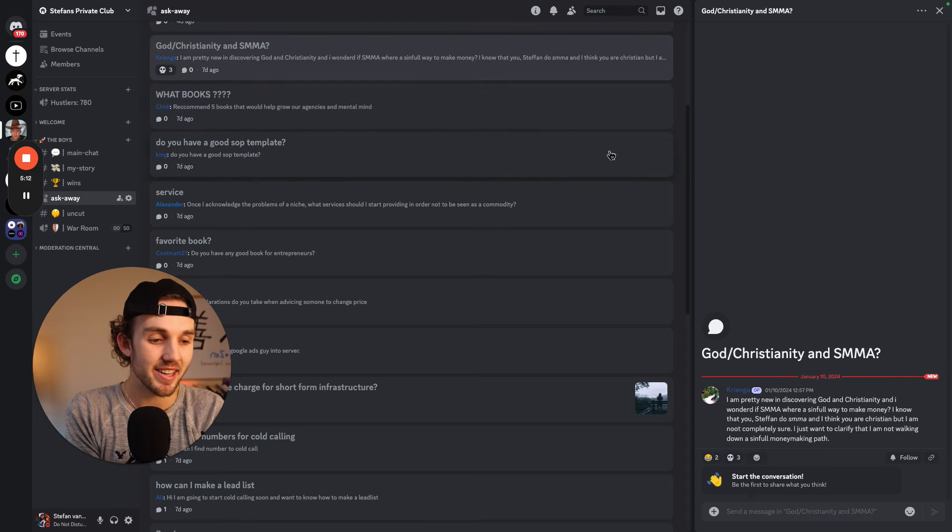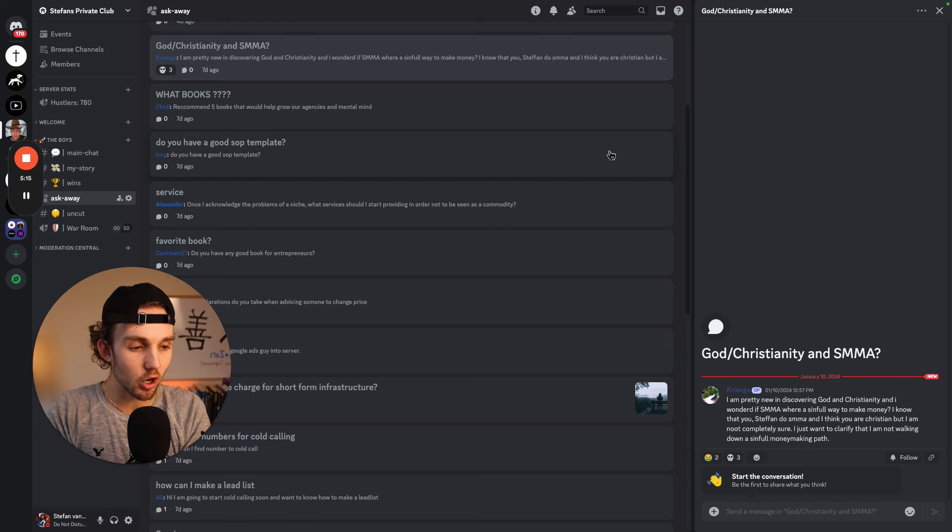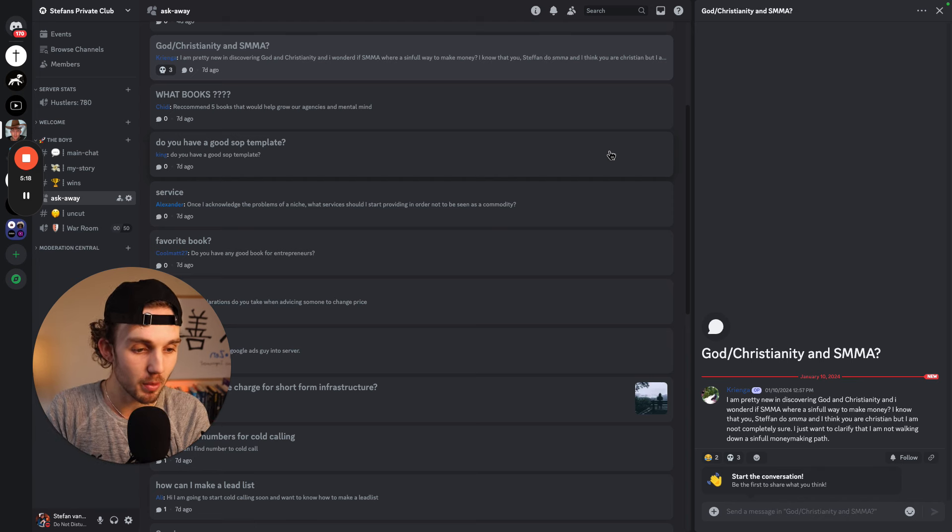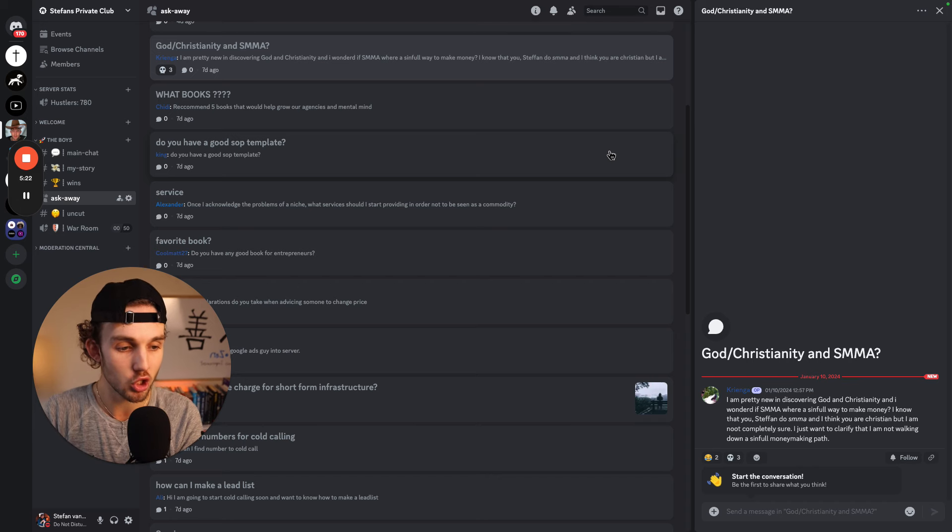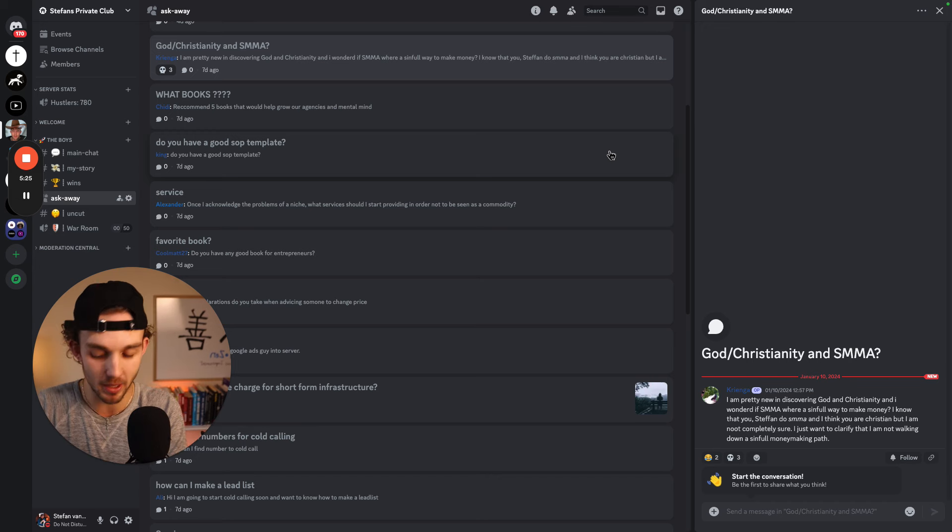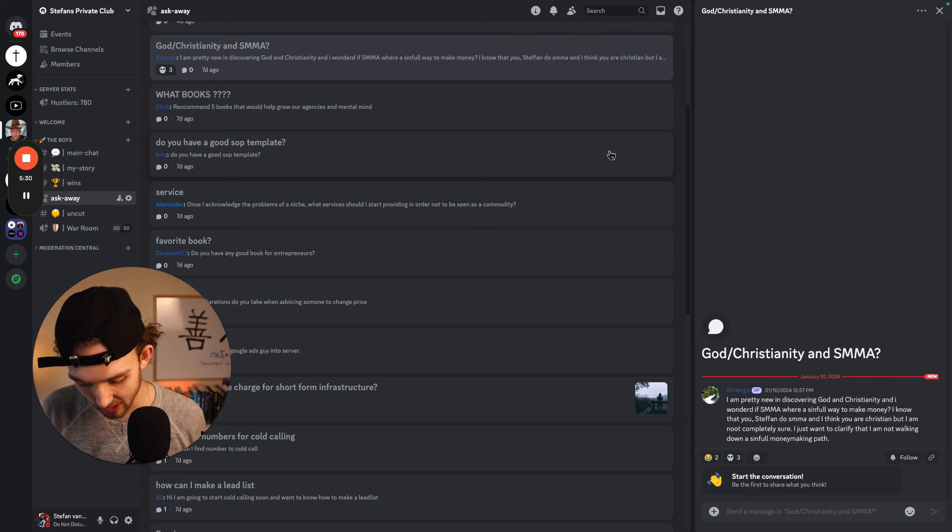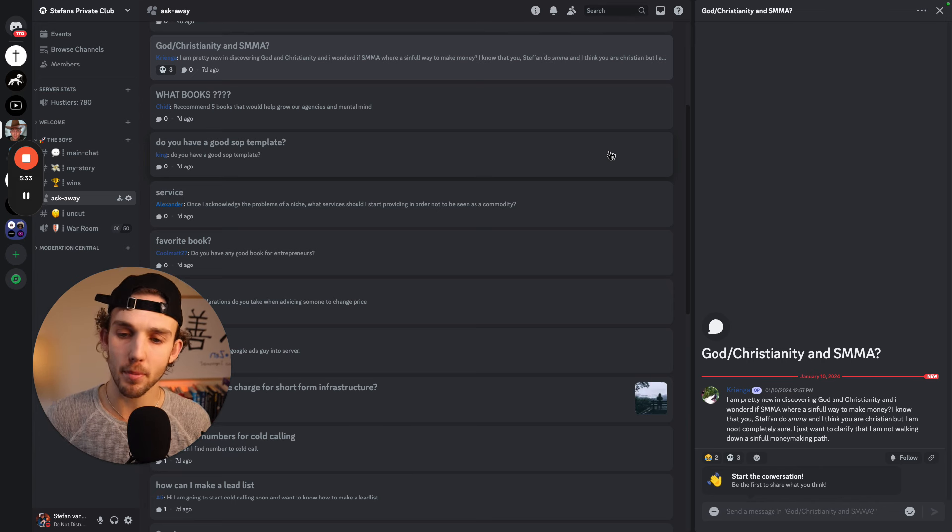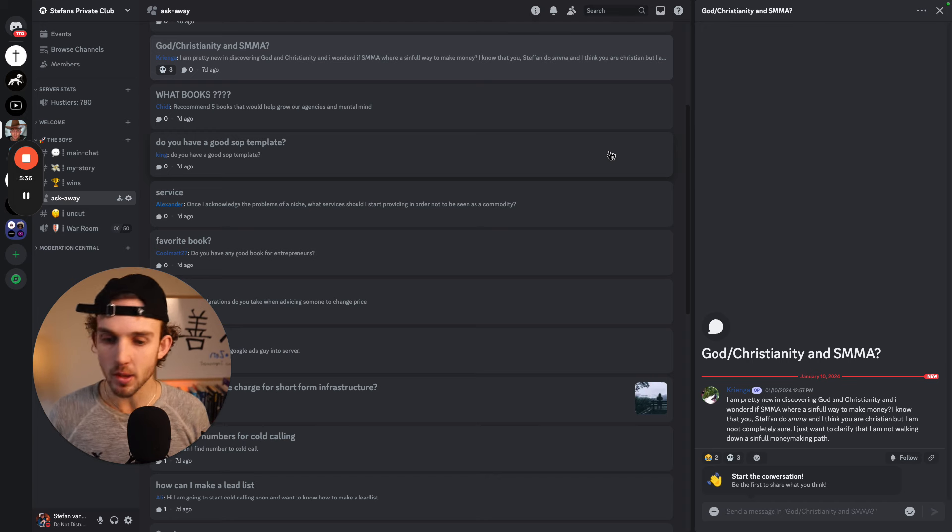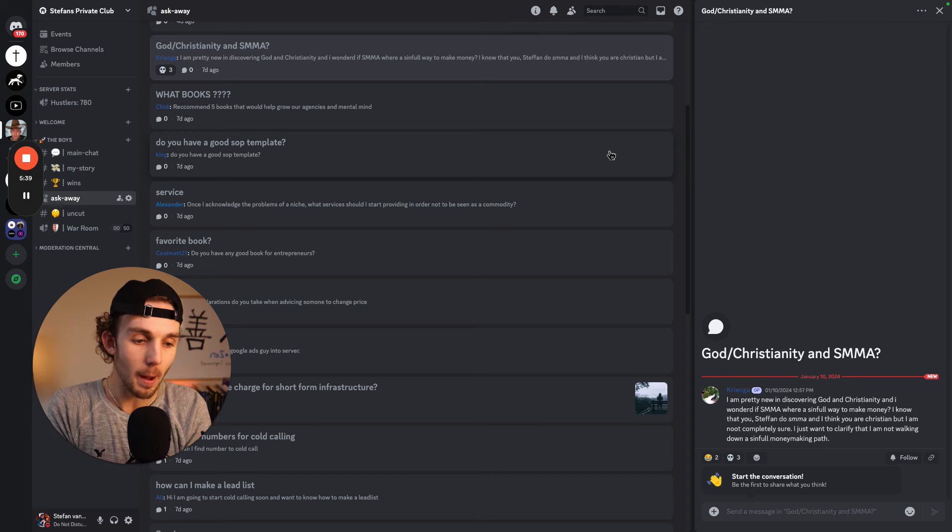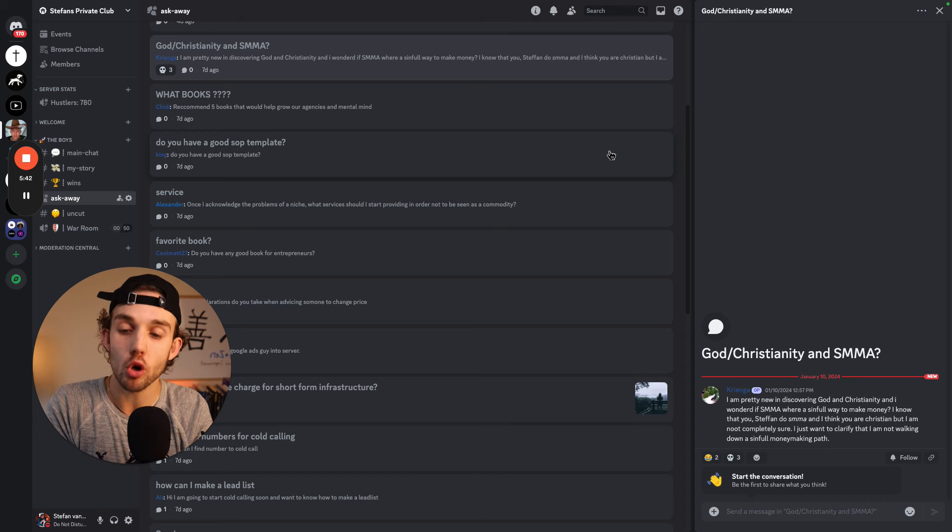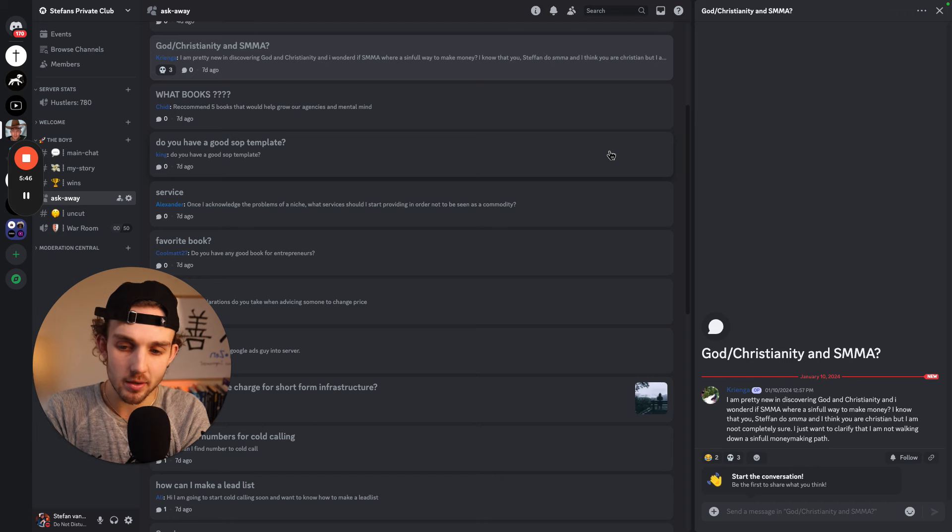God slash Christianity and SMMA. I'm pretty new in discovering God and Christianity and I wondered if SMMA were a sinful way to make money. I know that you used to found SMMA and I think that you are a Christian, correct, but I'm not completely sure. I just want to clarify I'm not walking down a sinful money-making path. Now the answer, the short answer is, I guess, how could I say I'm not God? I can't say, but by the Bible, by the word of God. I guess you can, I would recommend you do your own reading and come to your own conclusion.